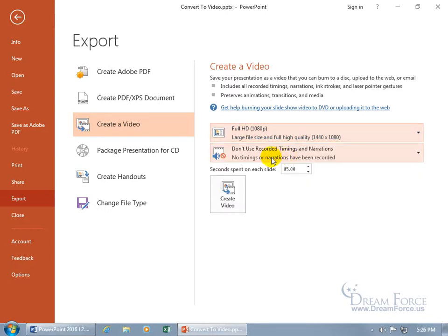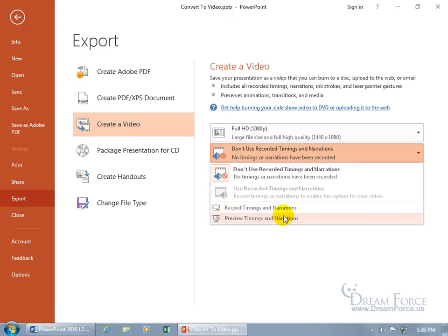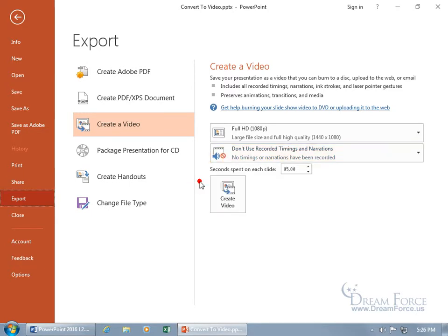Don't use recorded timings and narrations - well I don't have any, but if I did I could click on the drop down arrow and use them, or I can start from right now and record timing and narrations and also preview them. And then once I have that set up, I can come back here and select use recorded timing and narrations. So let me click off and say, well I can't use what I don't have, so the only option I get is don't use it.